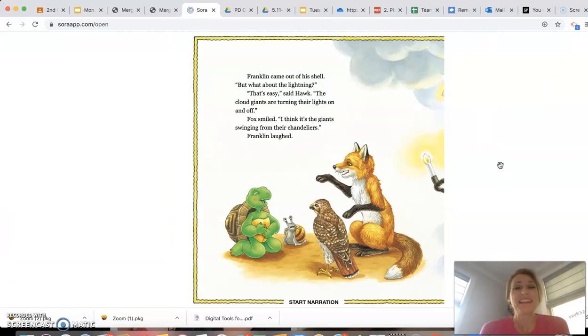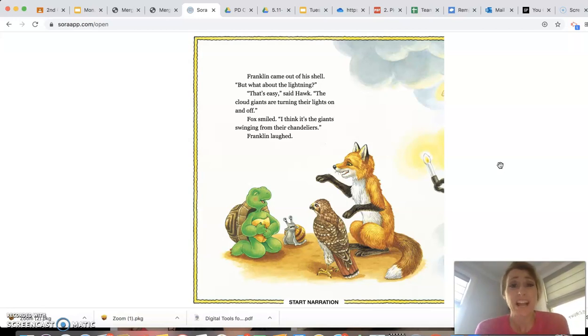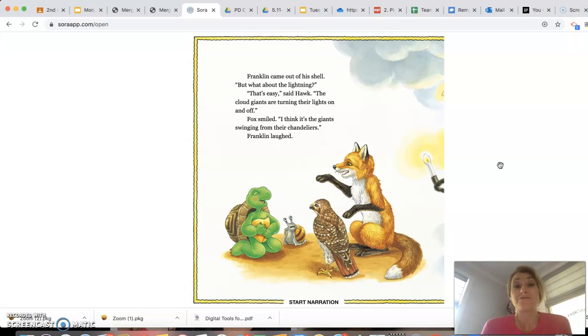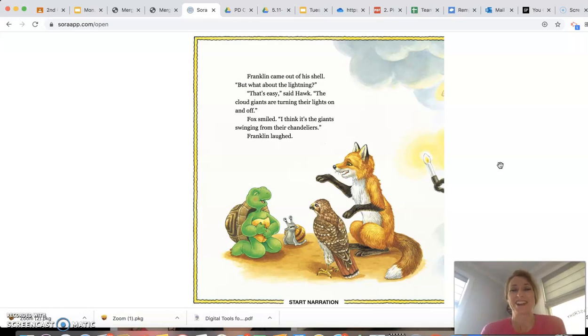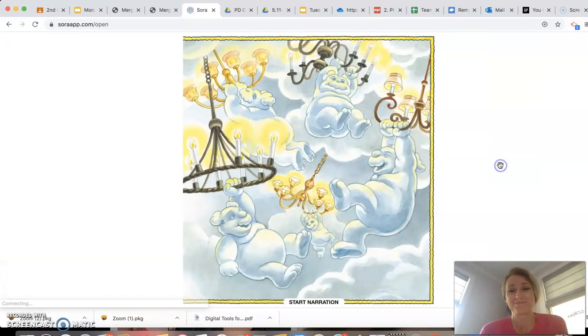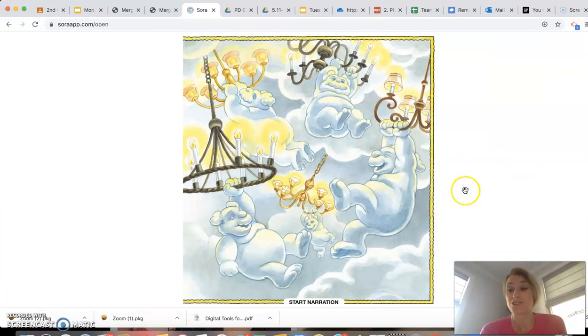Franklin came out of his shell. But what about the lightning? That's easy, said Hawk. The cloud giants are turning their lights on and off. Fox smiled. I think it's the giants swinging from their chandeliers. Franklin laughed. They're being such kind friends trying to cheer him up.